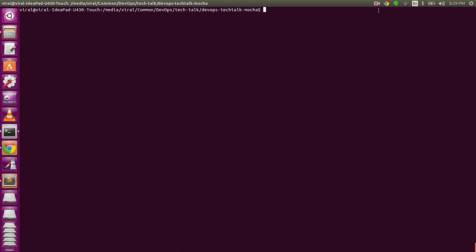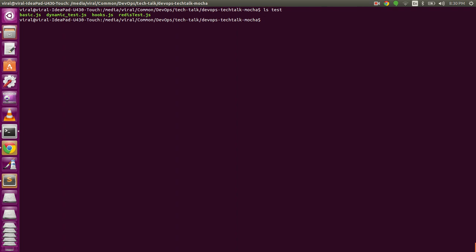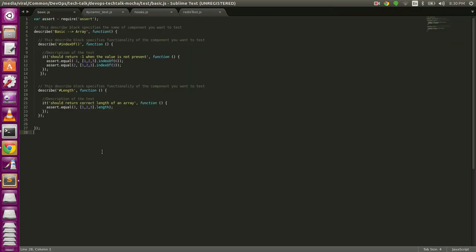All tests are located in the test folder within the repository. We have four tests here. I'll start with basic.js. Mocha.js has a specific syntax for tests that we need to follow. It has describe blocks, which are basically names for the tests. The first describe block here is 'array', meaning we are testing a high-level component which is array. Inside that is another describe block called 'indexOf', which represents a functionality name.